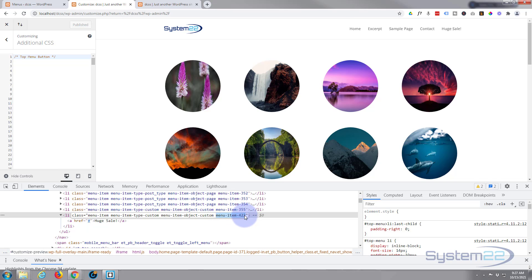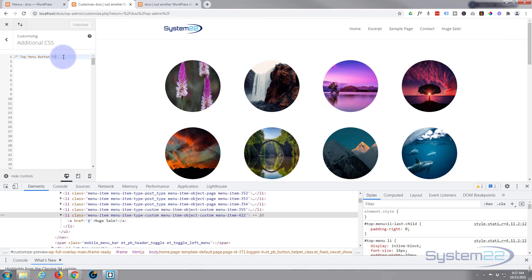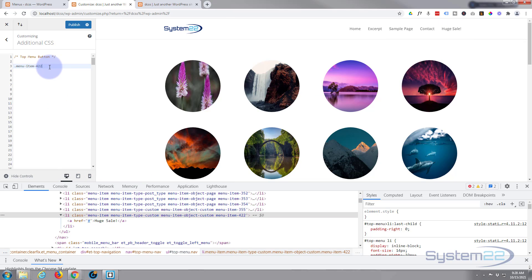I'll select and drag to copy that last class name — menu-item-422. Just so you know, where there's a gap that's a new class name, and ones with hyphens are a continuing class name. We just need this one. It's a class name, so all class names have to have a dot or period in front of them. I'll paste that class name. The actual link is the anchor tag just below, so I want to target the 'a' tag when I'm decorating this. Now I can open and close some curly brackets and start to style it.